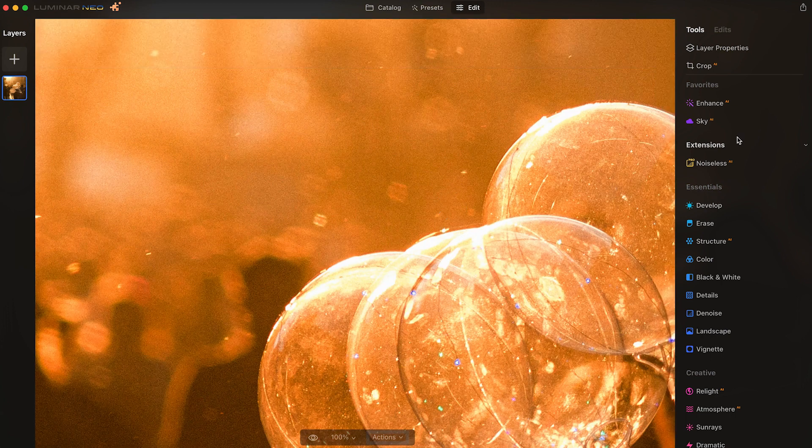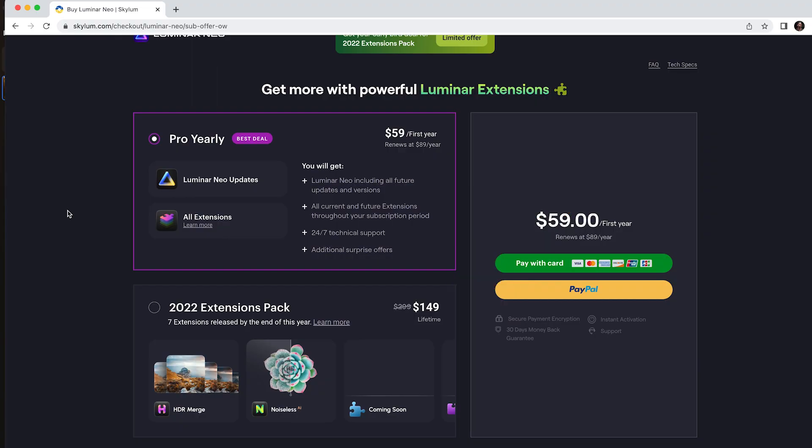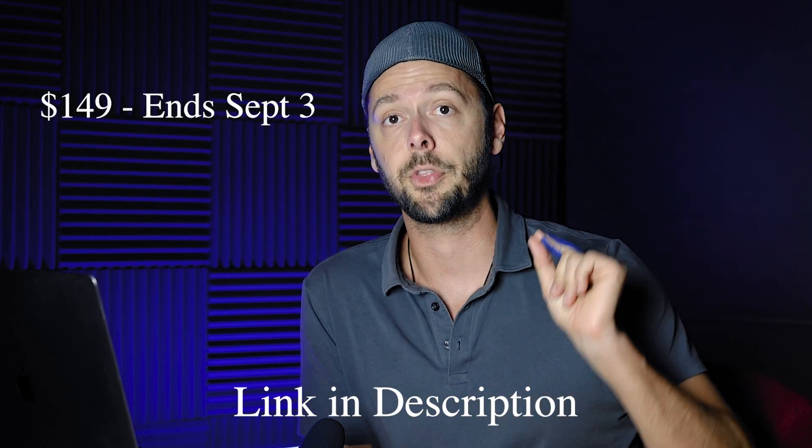We have a lot of noise here. Let's go to Noiseless — it recommends Low again. While we wait, Luminar is doing a pre-order on these extensions for $149.99. You get HDR Merge, Noiseless AI, and five other extensions coming over the next few months — seven total for that price. I believe it's going up to $299 when everything releases, and the pre-order price goes to $199 after September 3rd. I'm an affiliate so clicking the link in the description helps me out at no extra cost to you.